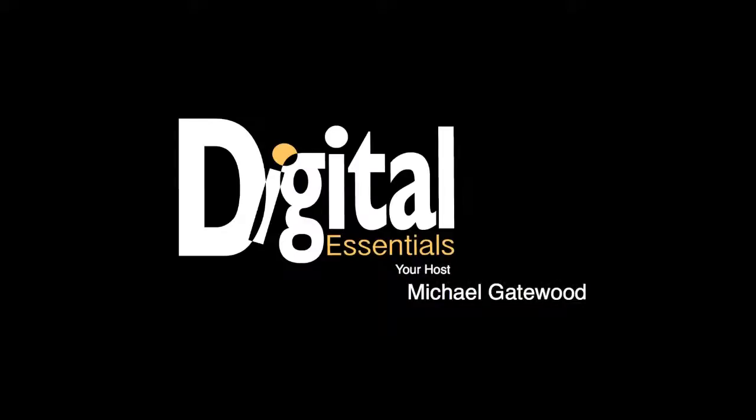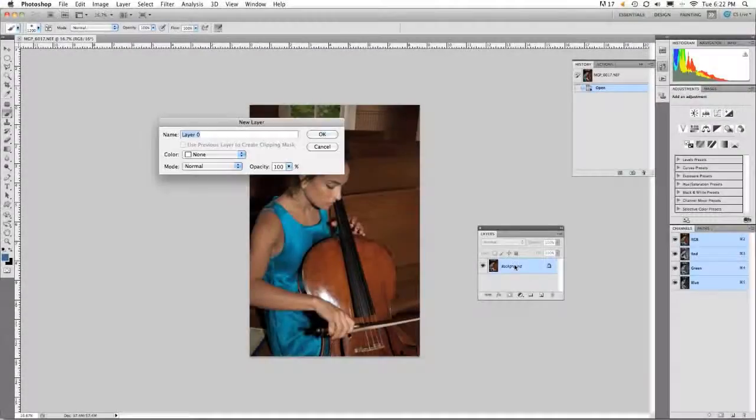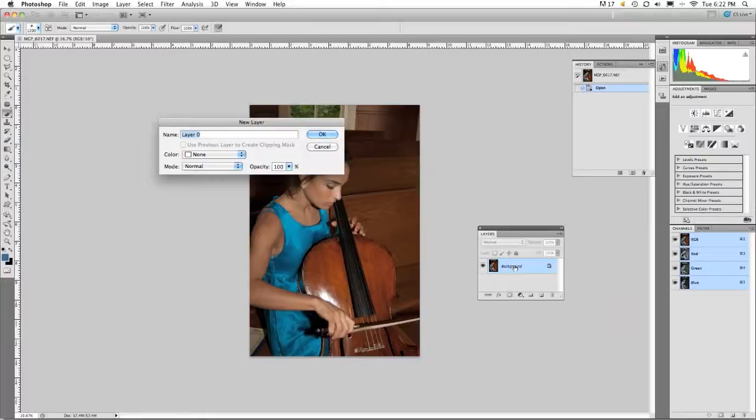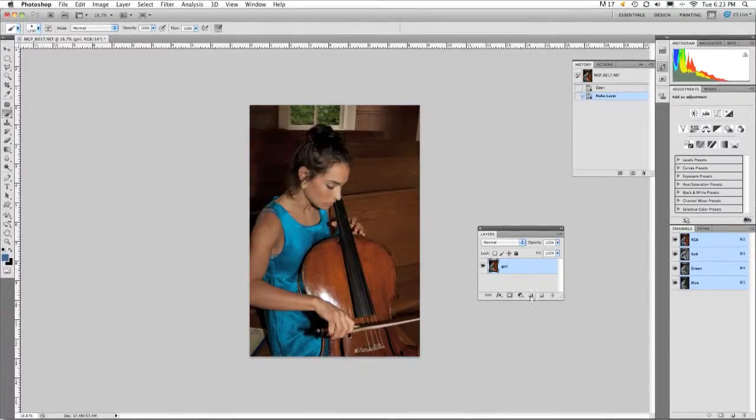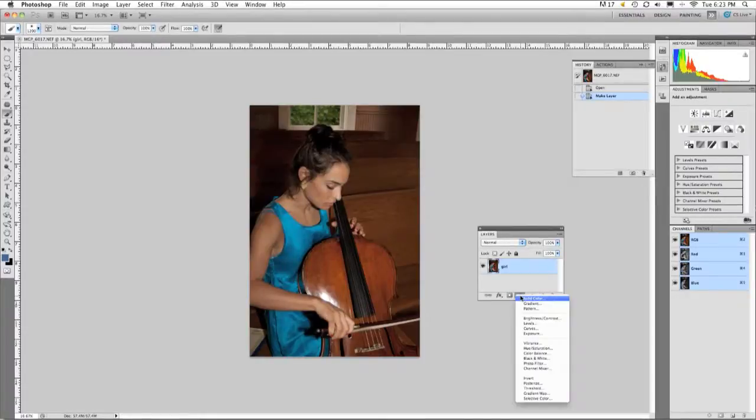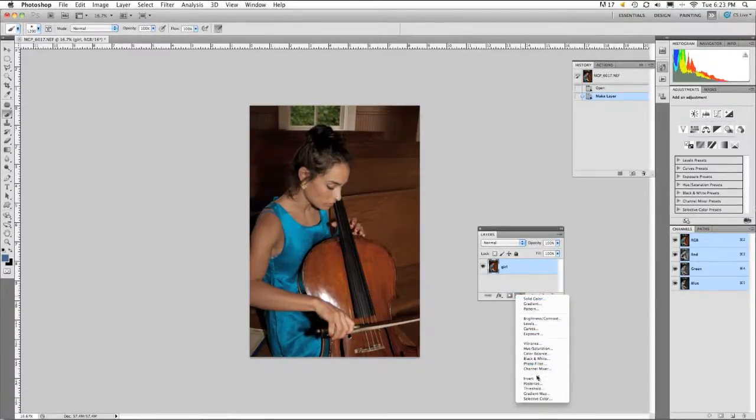Hi, my name is Michael Gatewood. I have opened CS5. We have a young girl playing a cello, and what we've done is we've double-clicked on the layer, named it Girl, and I'm going to an adjustment layer.